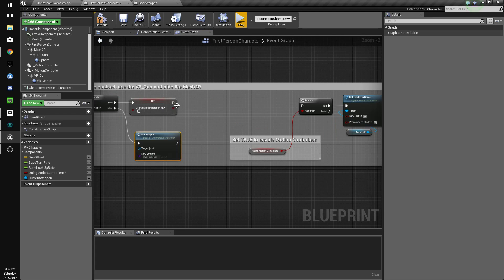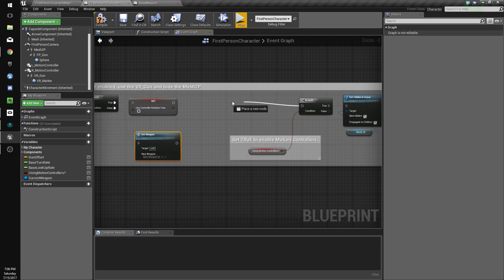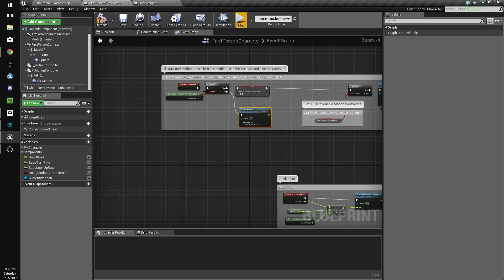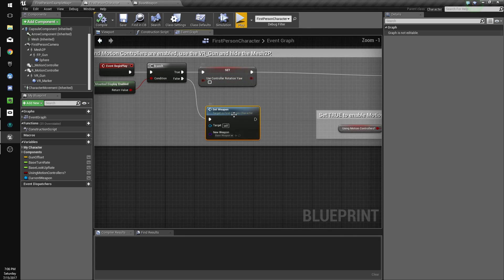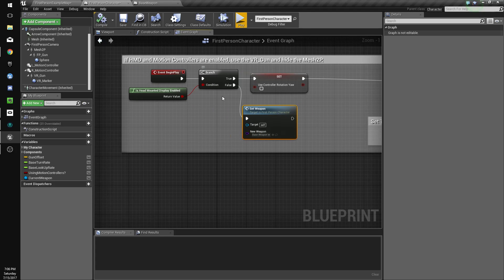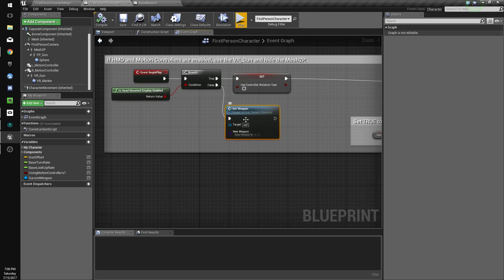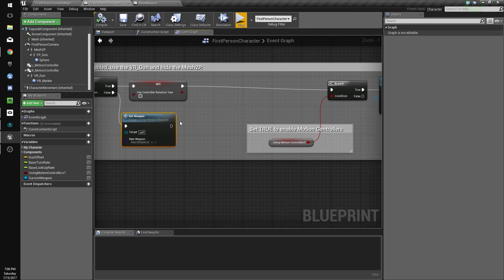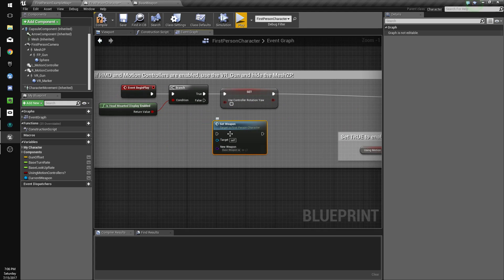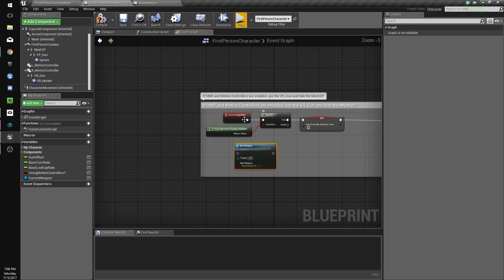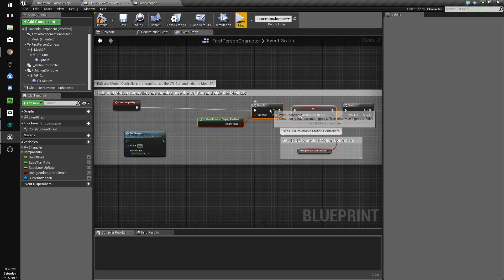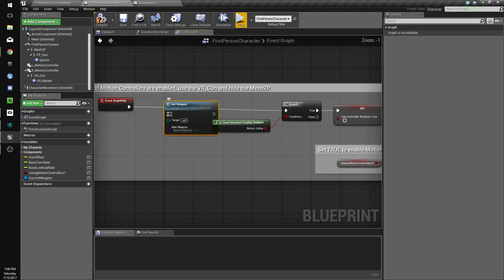I don't know how I didn't see that. That was a waste of time, I'm so sorry, guys. So, if head-mounted display, if that's not, we want to set the weapon. Well, we want to set it either way, so you know what, we'll just put it at the front. Should have noticed that at the start, my bad.